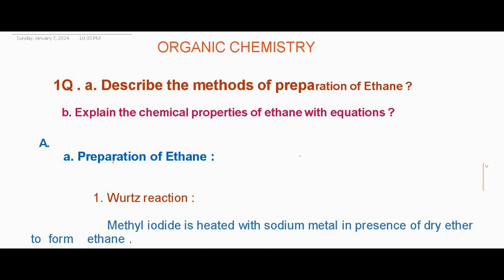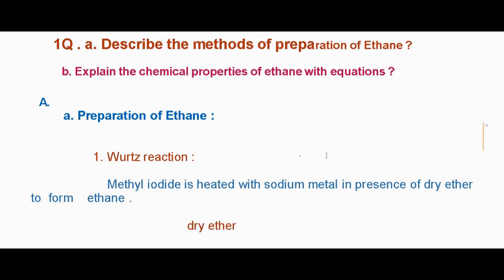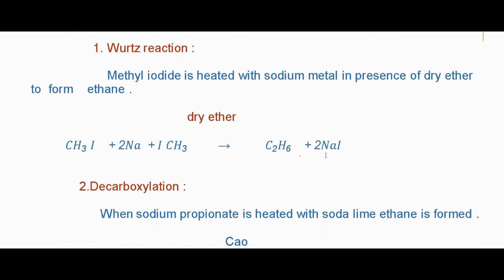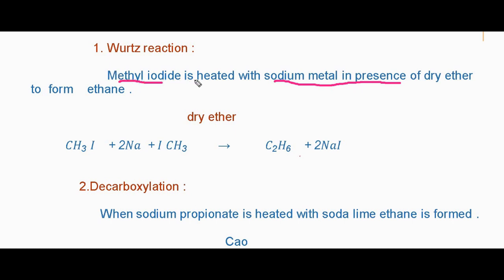The answer — first heading is preparation of ethane. In preparation of ethane, the first reaction is the Wurtz reaction. In the Wurtz reaction, the reactant is methyl iodide and the reagent is sodium metal in the presence of dry ether. Wurtz reaction means when methyl iodide is heated with sodium metal in the presence of dry ether, it forms ethane.